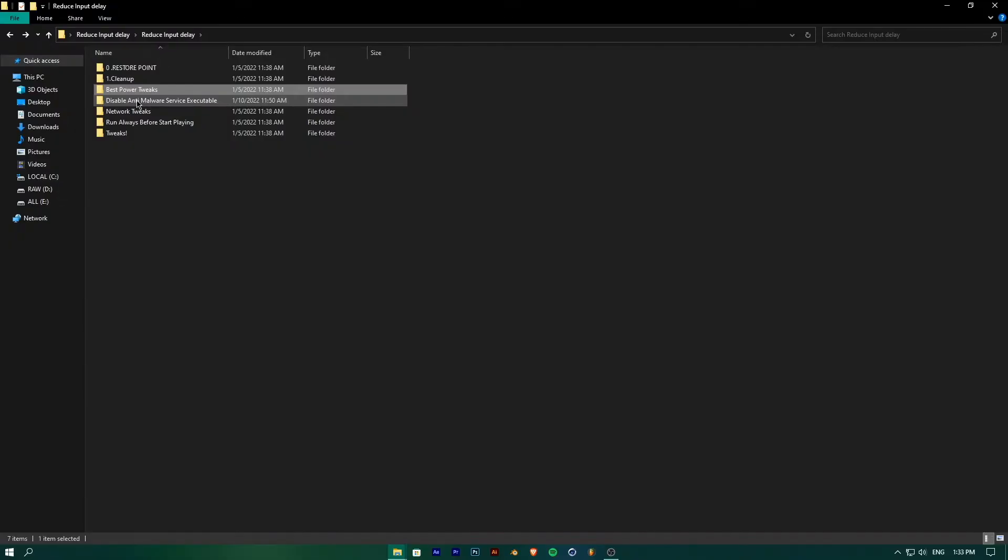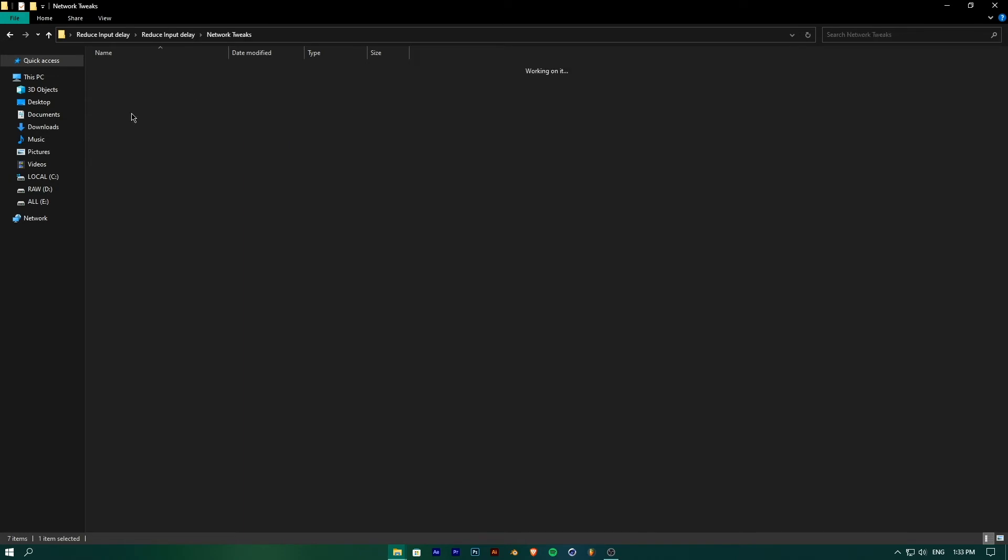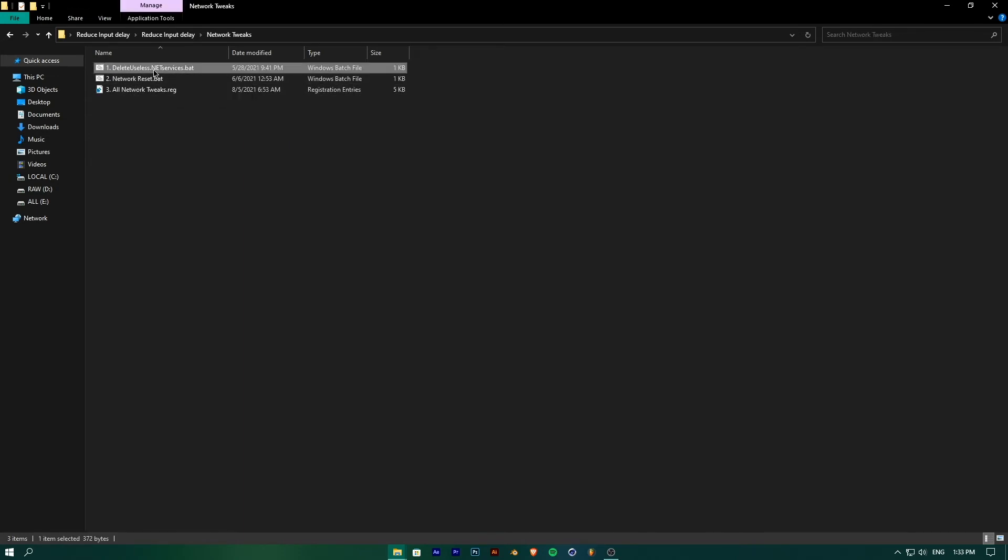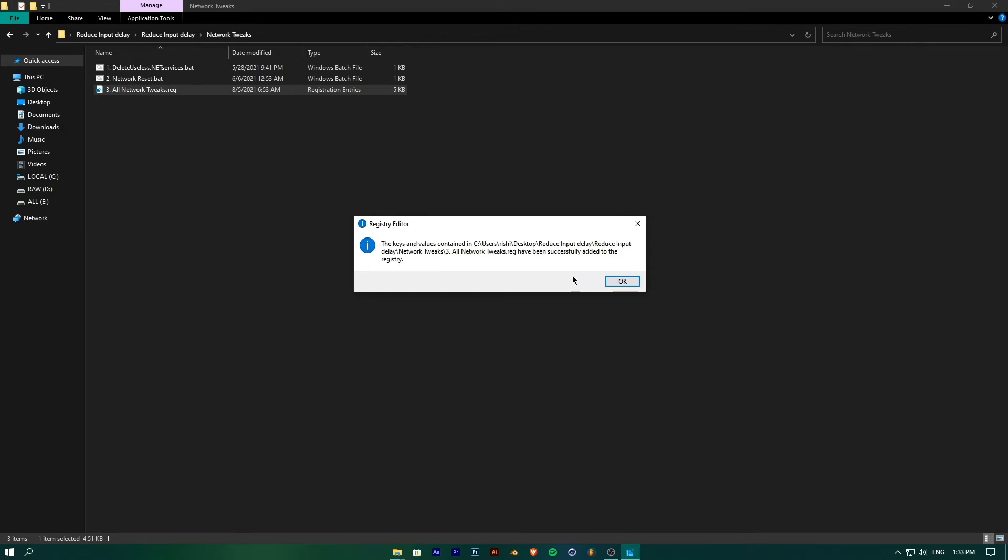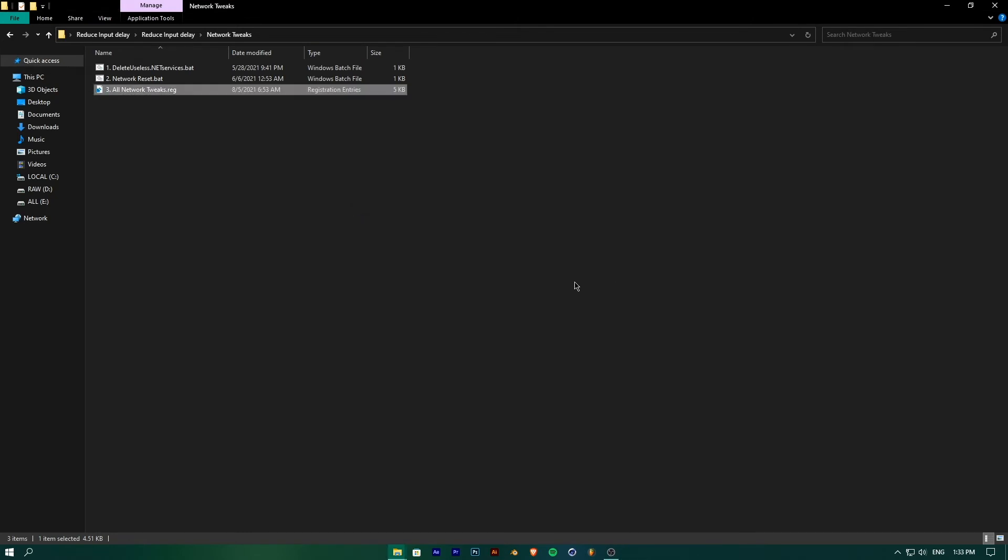To apply network tweaks, open the Network Tweaks folder and run the Delete Useless Network batch file. Run all the network tweaks registry files. In case you get higher ping or packet loss after applying these network tweaks, just run the Network Reset batch file which will reset network settings to default.